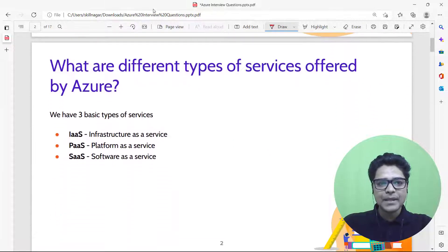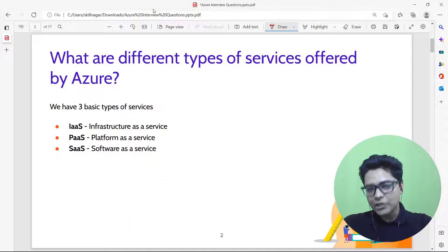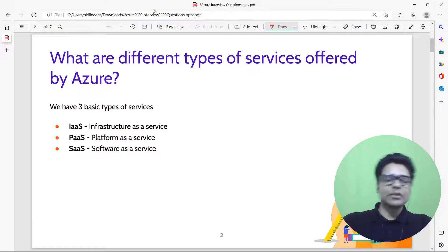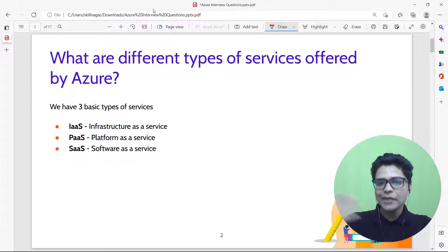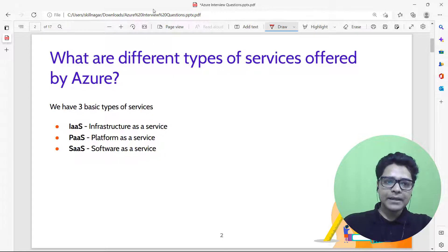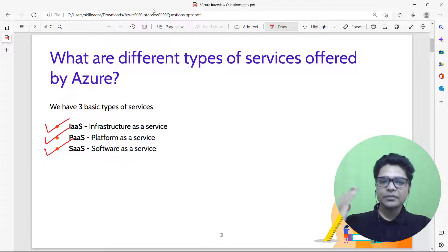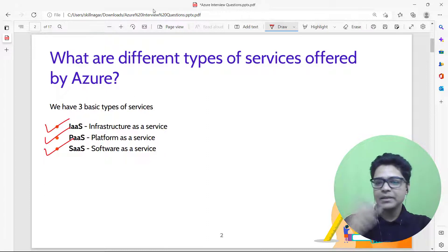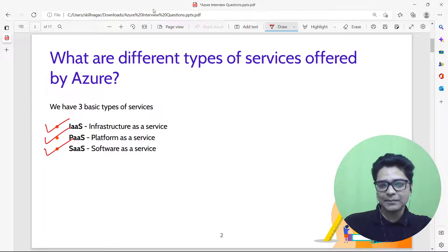What are the different types of services offered by Azure? How can I use the Azure platform? I can use it as Infrastructure as a Service, Platform as a Service, or Software as a Service. If you don't know what these mean, please check the channel for those videos.